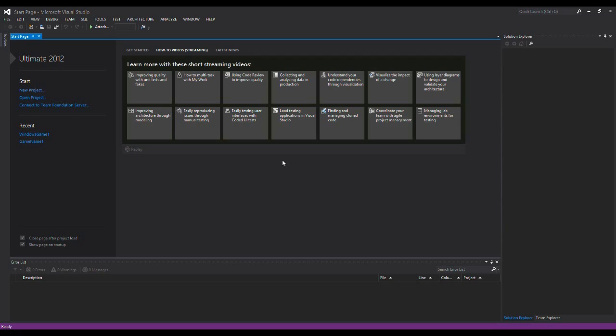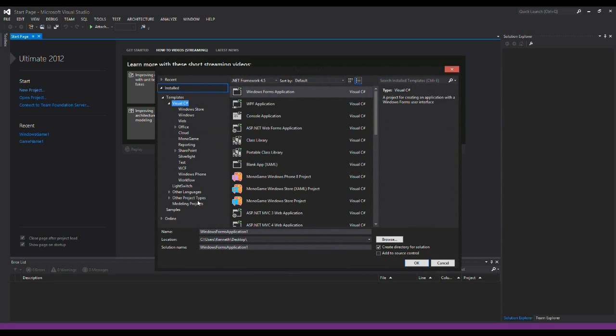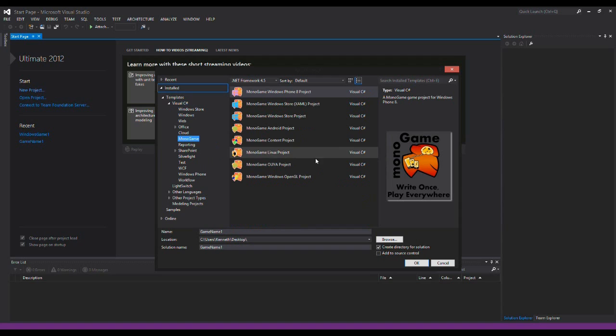Hello, in this tutorial I'll show you how to install XNA Game Studio for Visual Studio 2012 and how to set up the content pipeline for MonoGame.